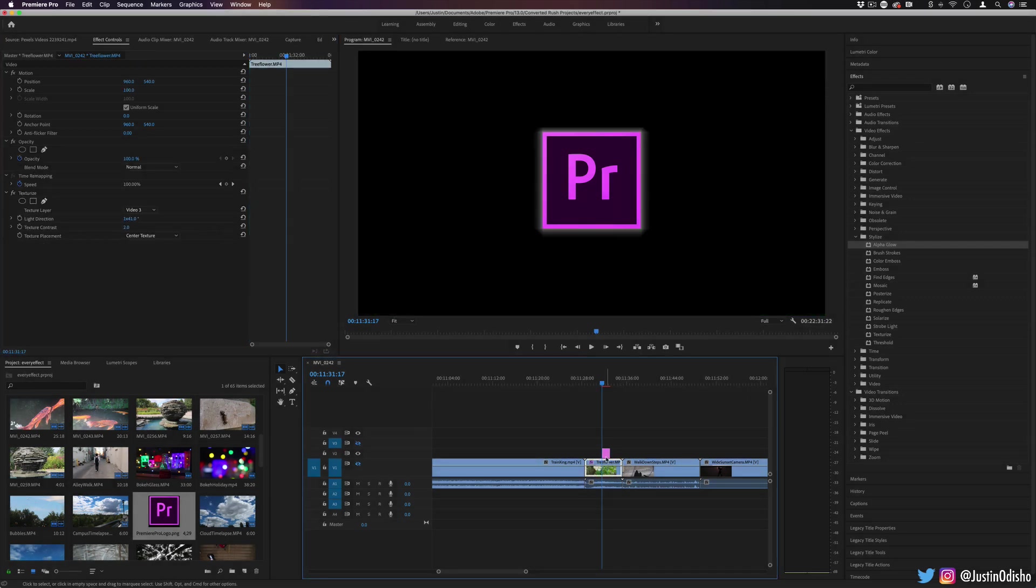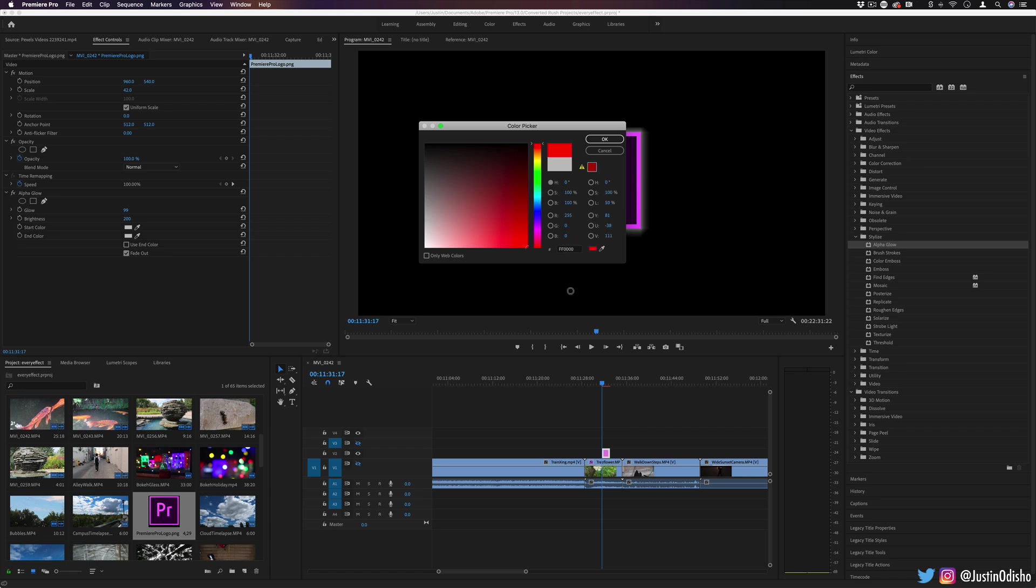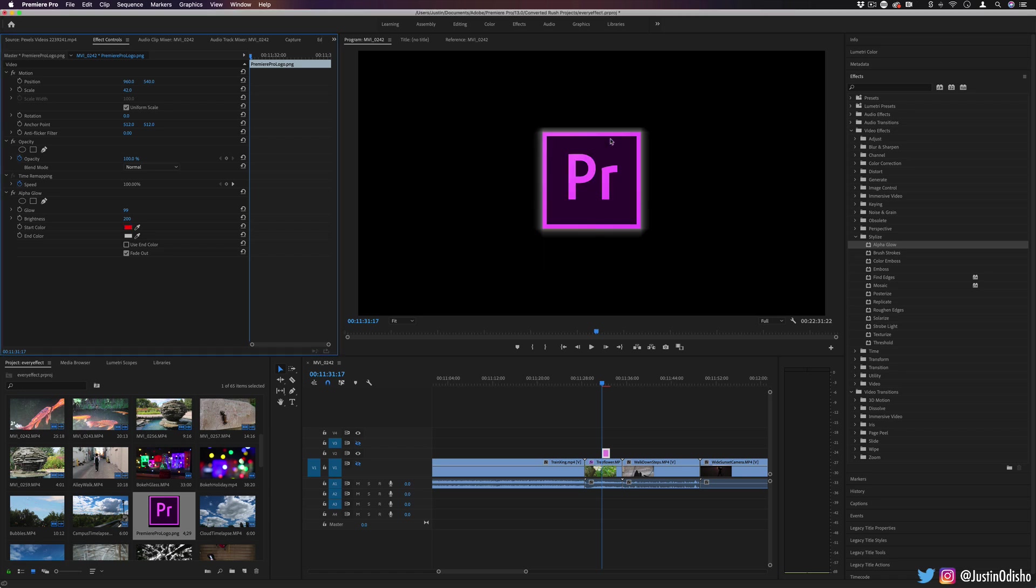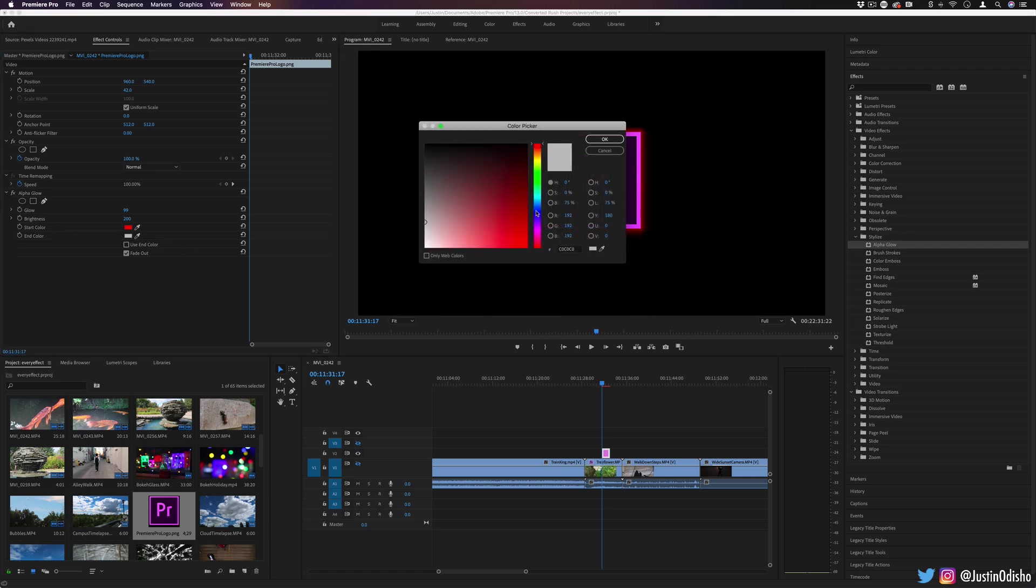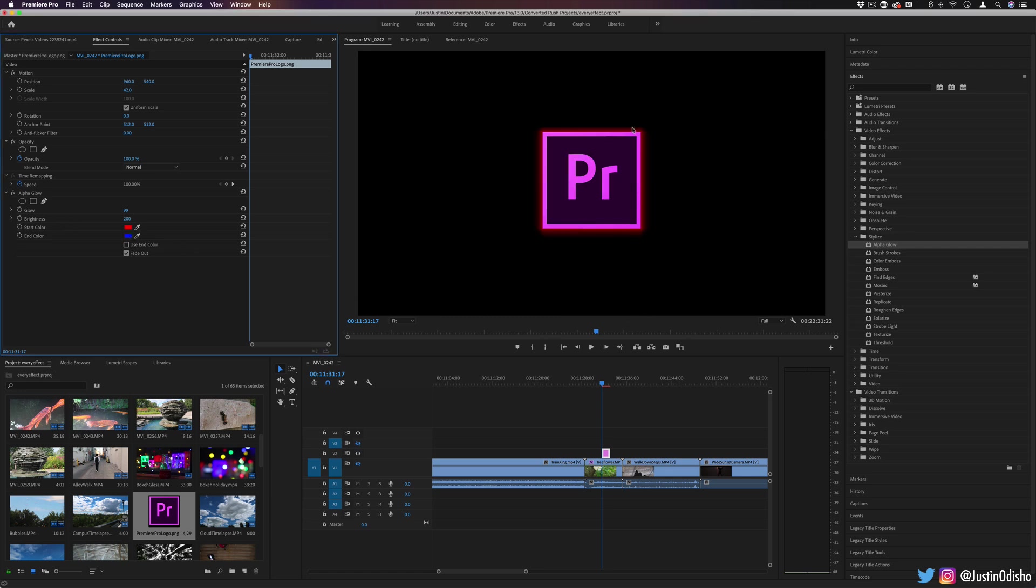So the start color right now is set to gray and gray, but if we change it to say bright red, you'll see that's the start of the glow and then the edge of the glow, we can change it to something else too. So let's say blue, you'll see it slowly will get more blue around the edges, but you do have to check use end color to see that end color gradient take place.